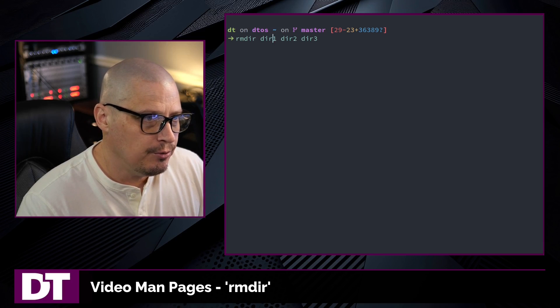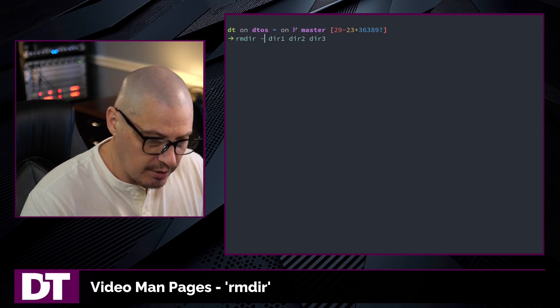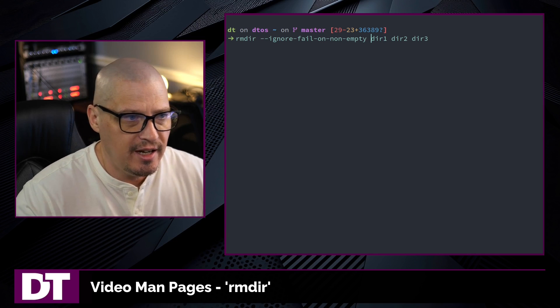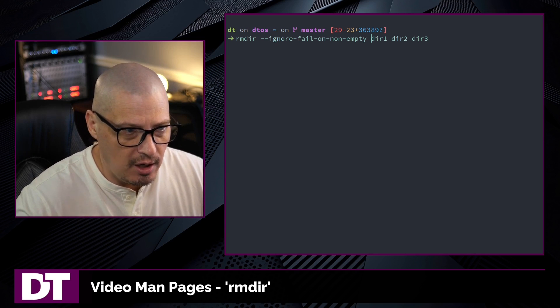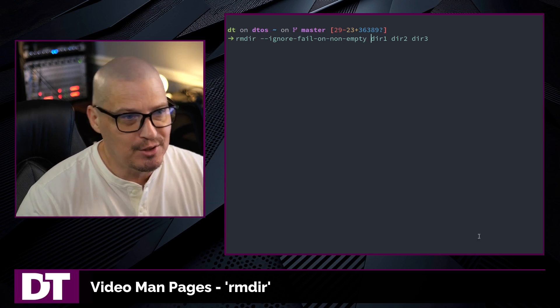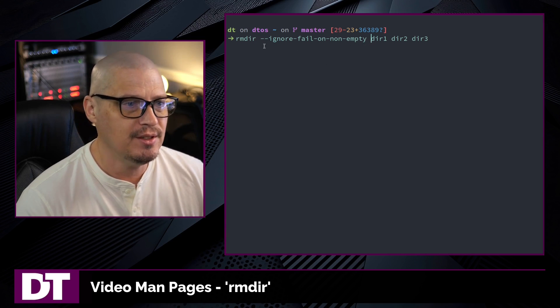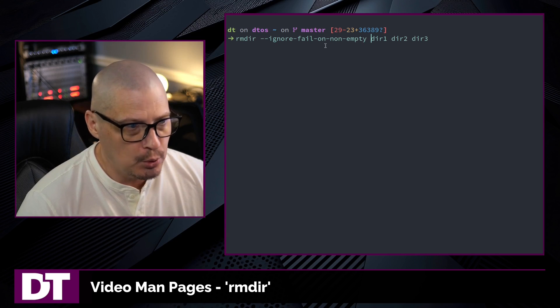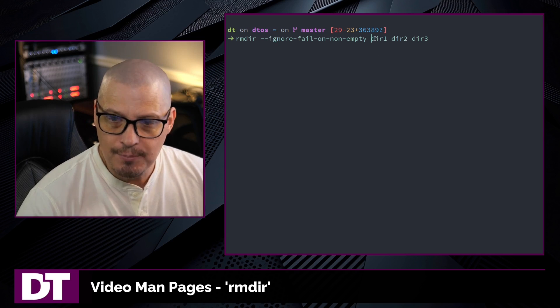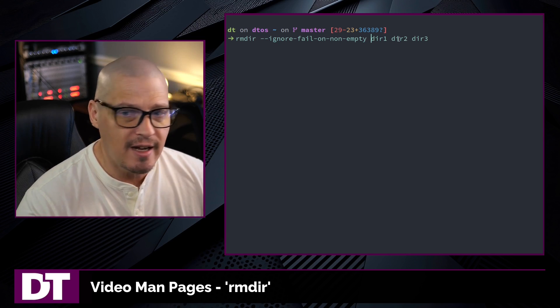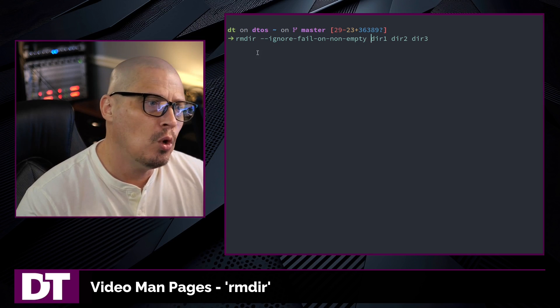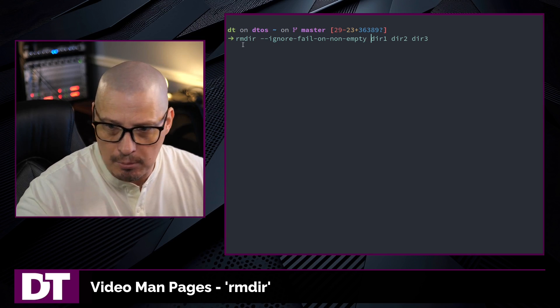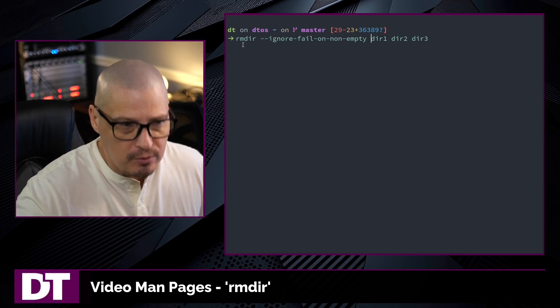But we do have a special flag with rmdir. You could add this flag here, --ignore-fail-on-non-empty. So ignore fail on non empty. So what this does is when I give it multiple directories and give it this flag, anything that's empty it will remove, anything that's not empty it won't remove, but it won't spit out an error message. So you don't get any output in the terminal.